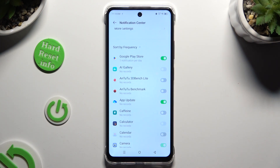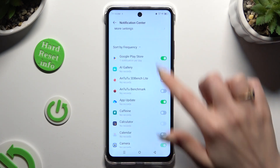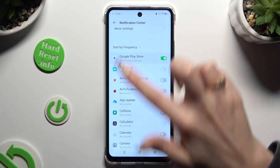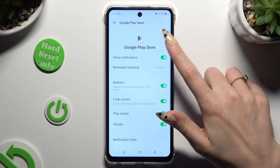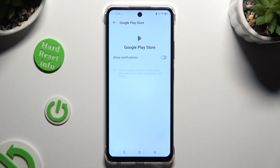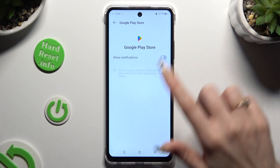If you want to, you can also tap on one of your apps on the left and manage all notifications from here.